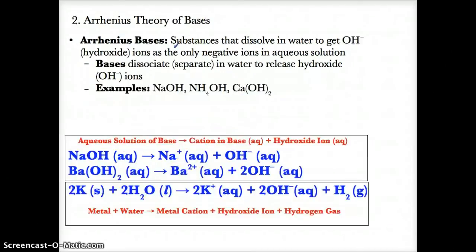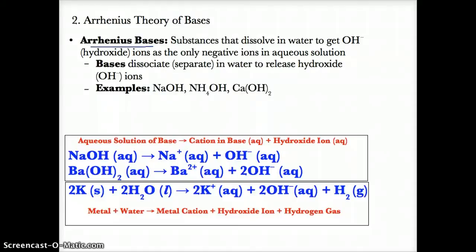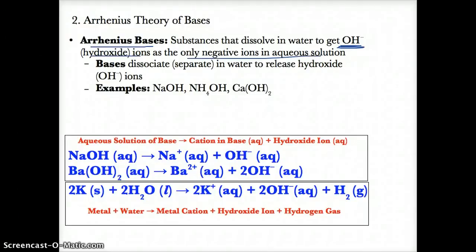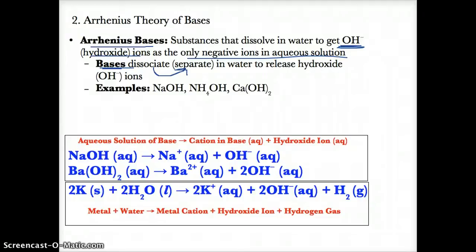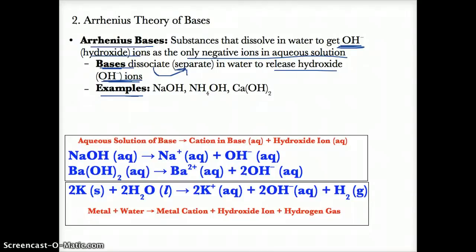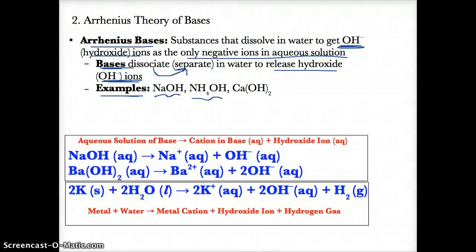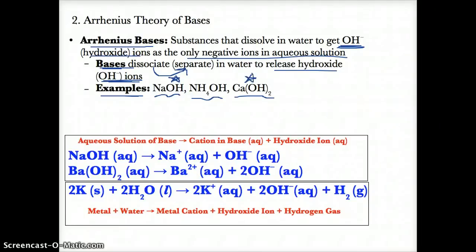Arrhenius bases, by definition, are substances that dissolve in water or ionize to produce OH- or hydroxide ions as the only negative ions in solution. Bases dissociate in water to release OH- ions. Examples include NaOH (sodium hydroxide), NH4OH (ammonium hydroxide), and Ca(OH)2 (calcium hydroxide). NaOH and Ca(OH)2 are two common bases listed on Table L.